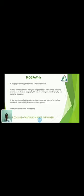The next topic is biography. The biography is simply the story of a real person's life. Among the numerous forms, five types of biographies are noted: scholarly chronicles, intellectual biography, life history writing, memorial biography, and narrative biography. The three important elements seen in all biographies are the name of the individual, date and place of birth, personal life of the writer, and education and occupation. Plutarch was the father of biography.